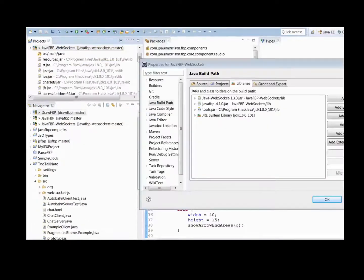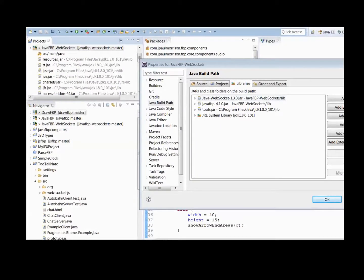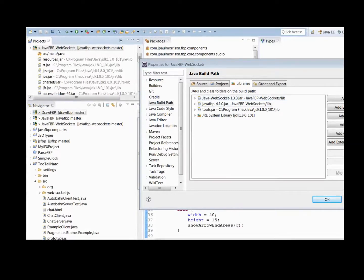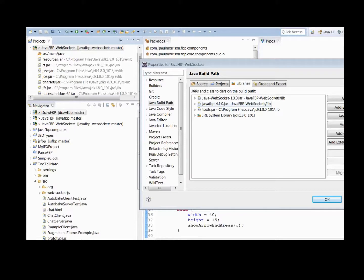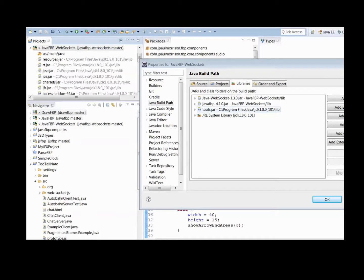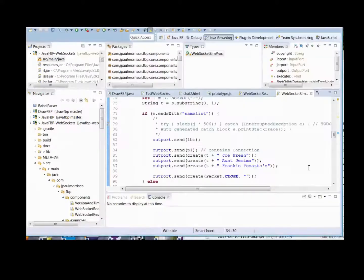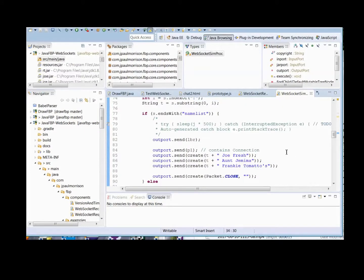To run this example on Eclipse, you need the Java WebSocket JAR file, available from Maven, and the Java FBP latest JAR file, which is also on Maven. If you want to rebuild this project, you'll also need Tools.jar from the Java JDK, but that's not needed to actually run the job.